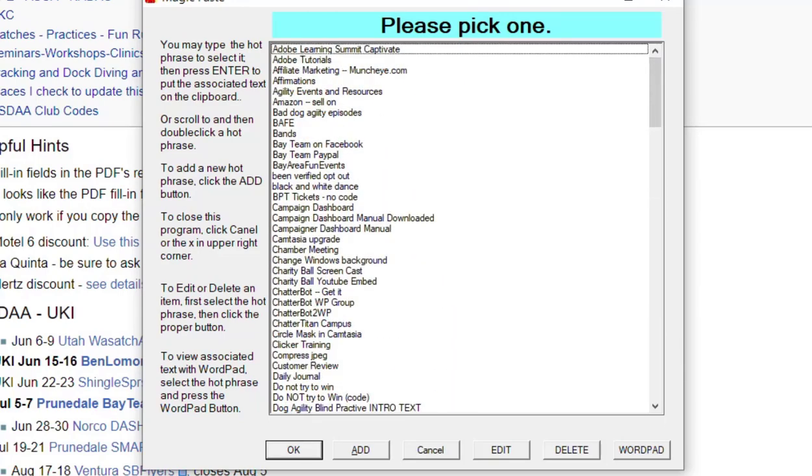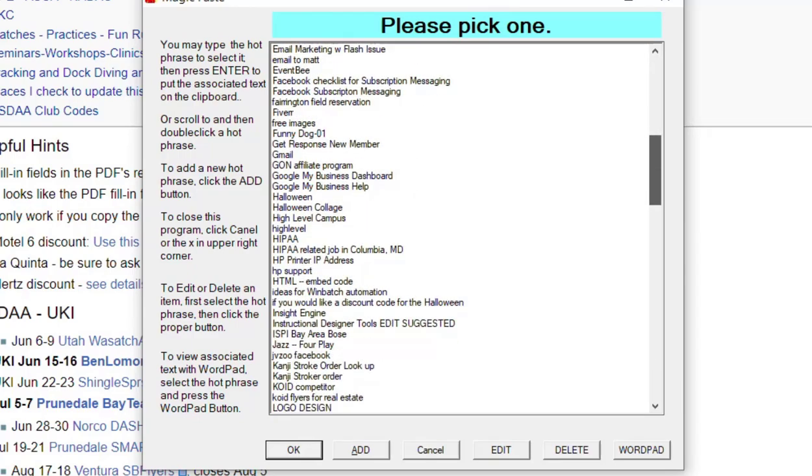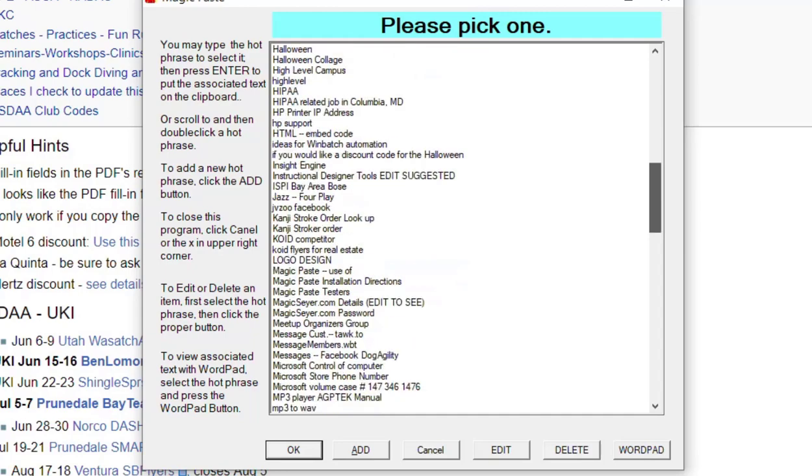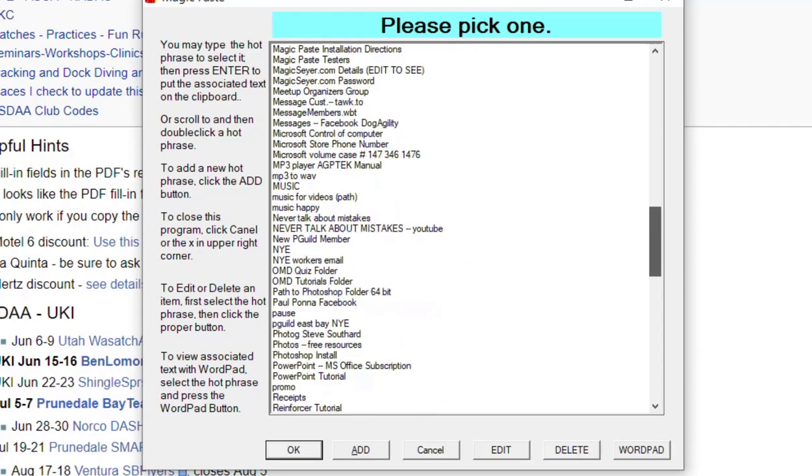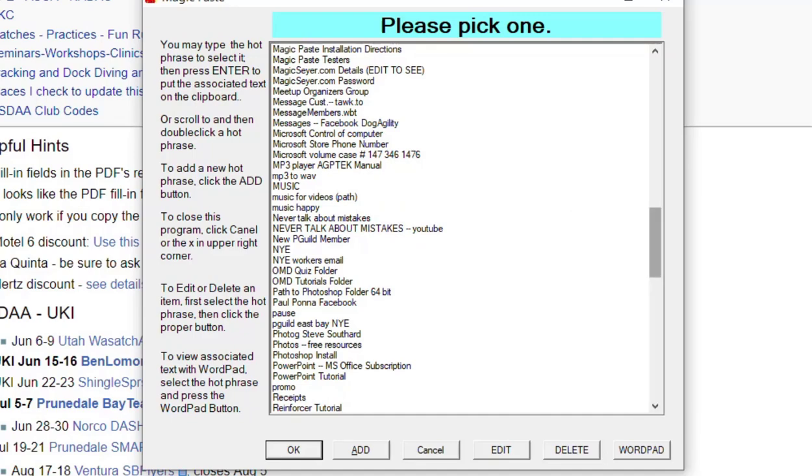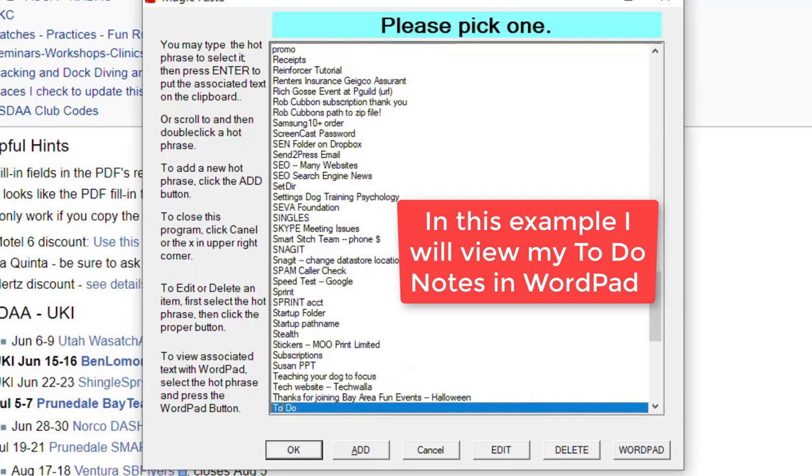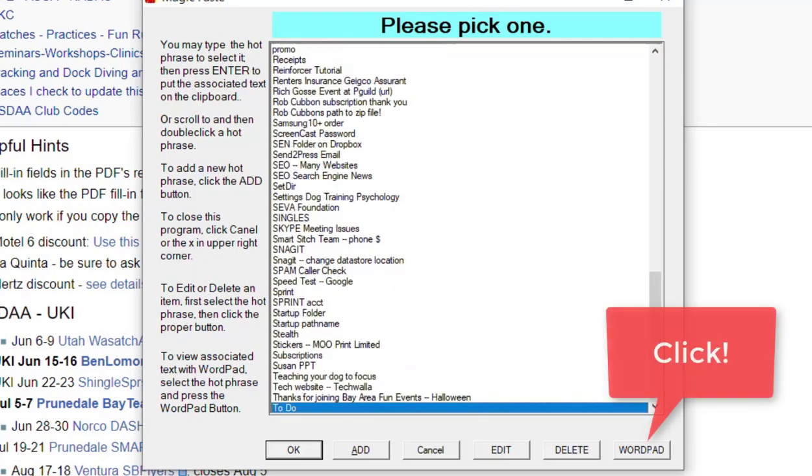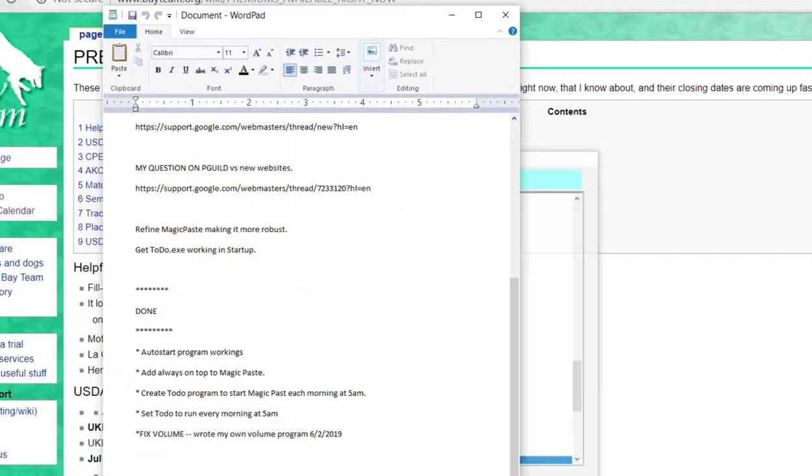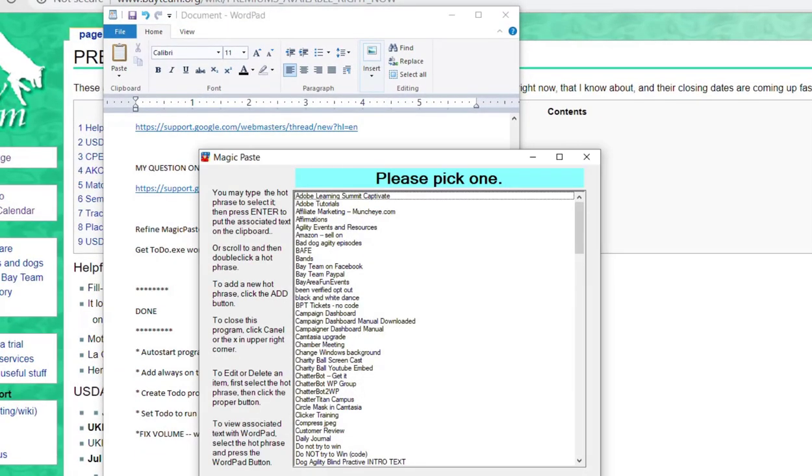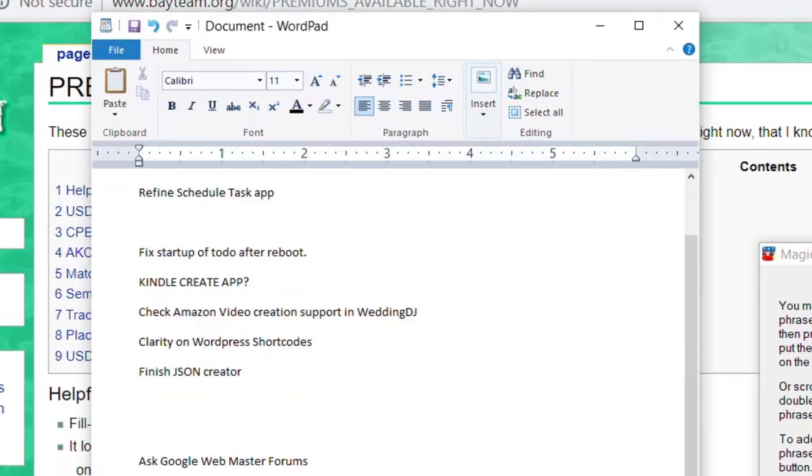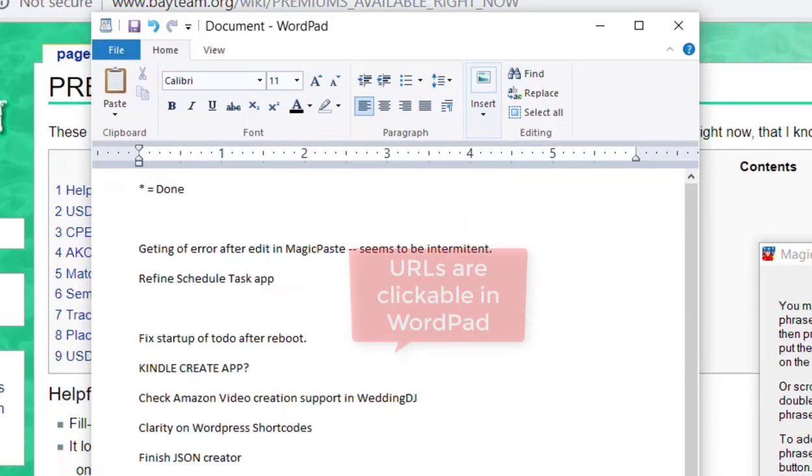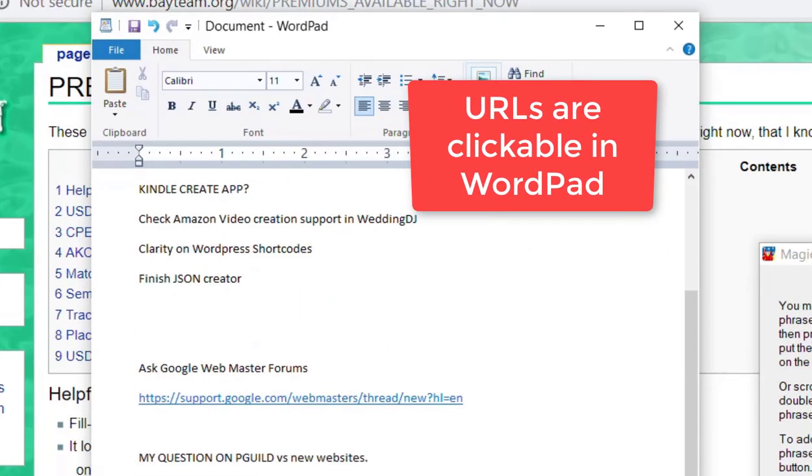This is the menu of items in Magic Paste. I can scroll around, I can double-click anything or click it. Items can also be pasted into WordPad automatically for easier viewing. In this example, I'll view my to-do list notes in WordPad. WordPad comes up here, and then you can click the links in WordPad too—they're clickable.